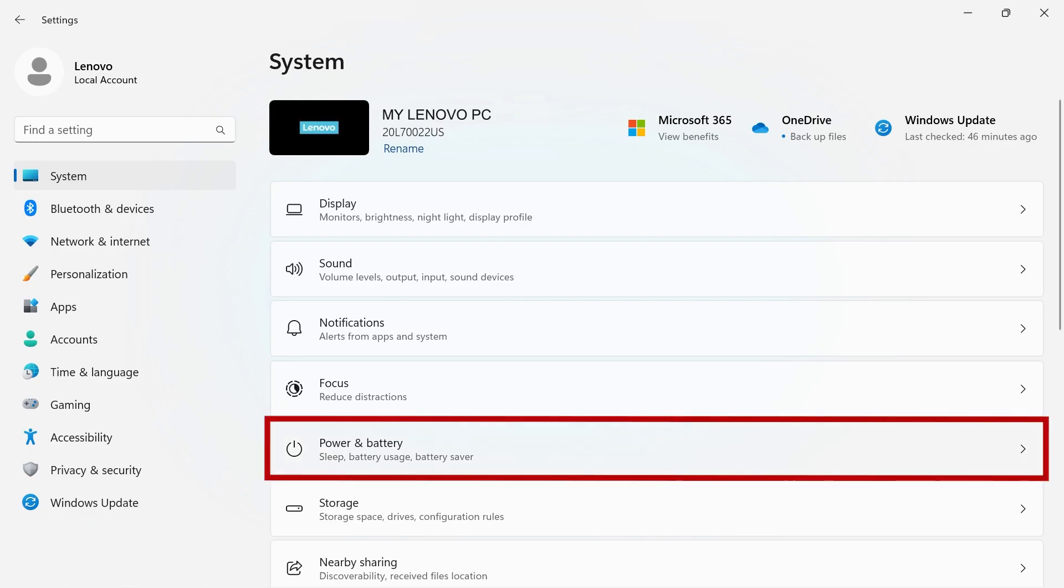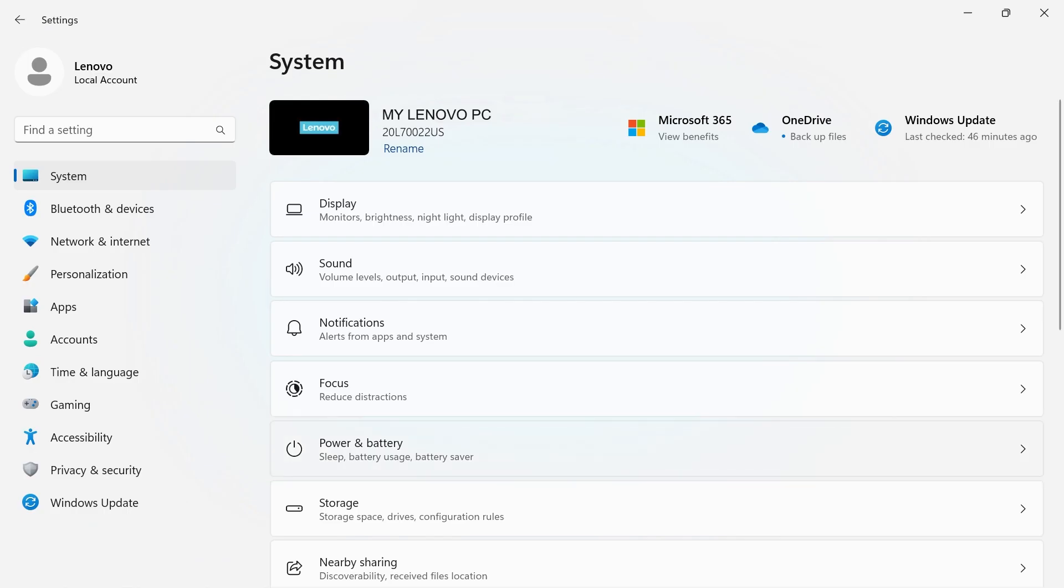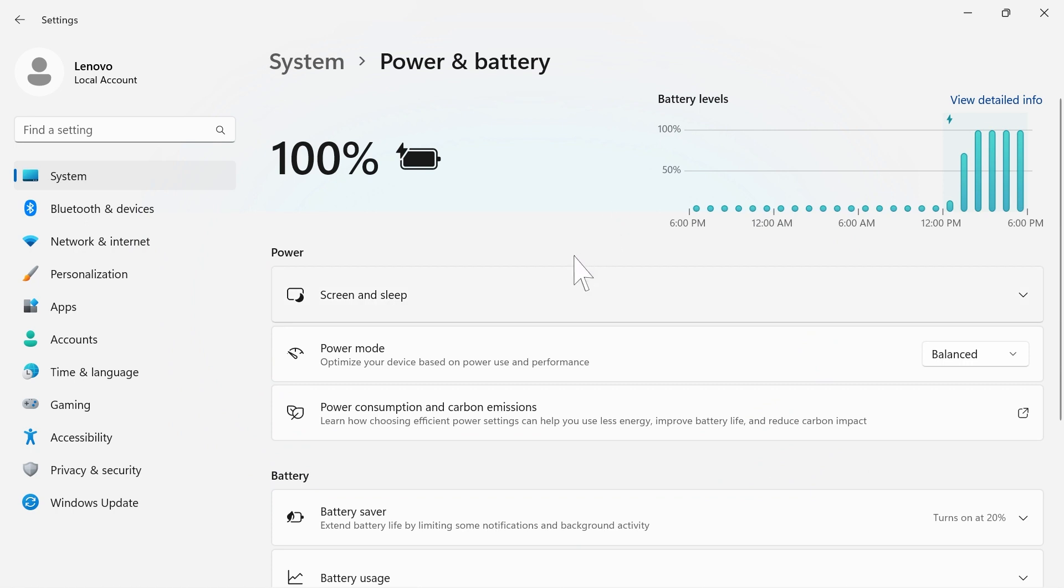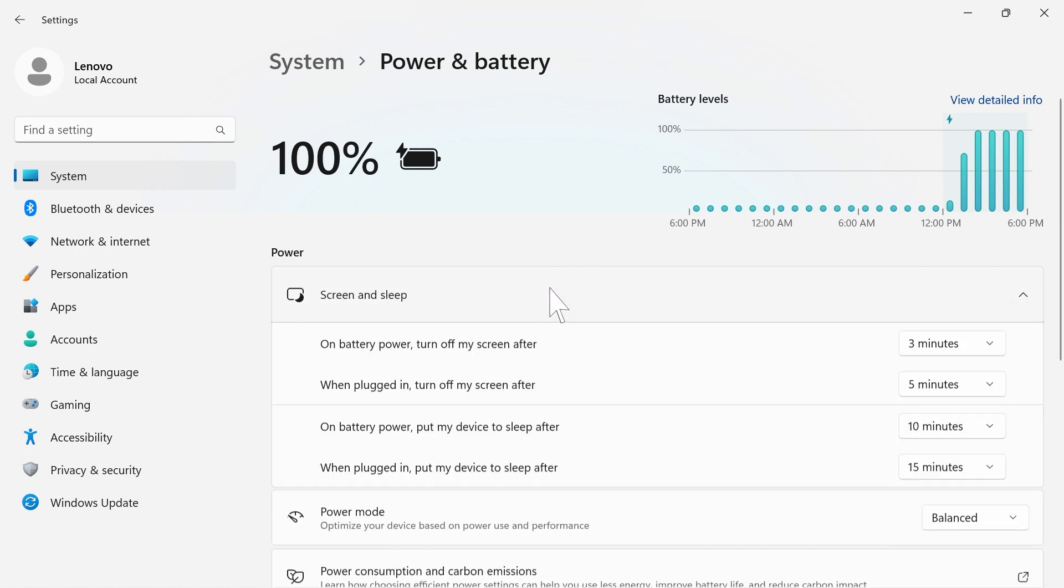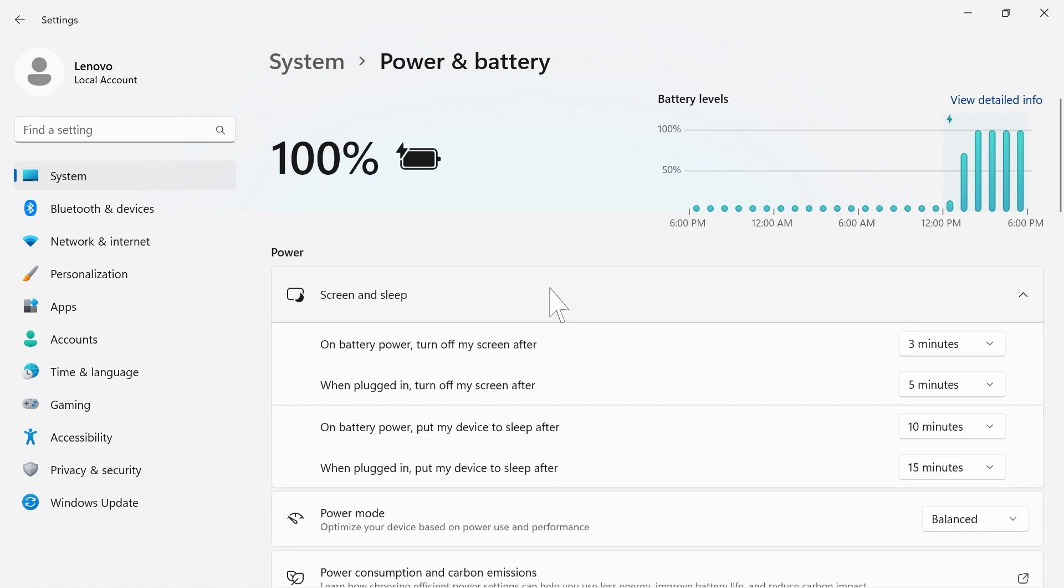The Battery and Power tab will give you up-to-hour information on battery levels. Using the tabs below, you can modify how your computer will go into sleep mode.